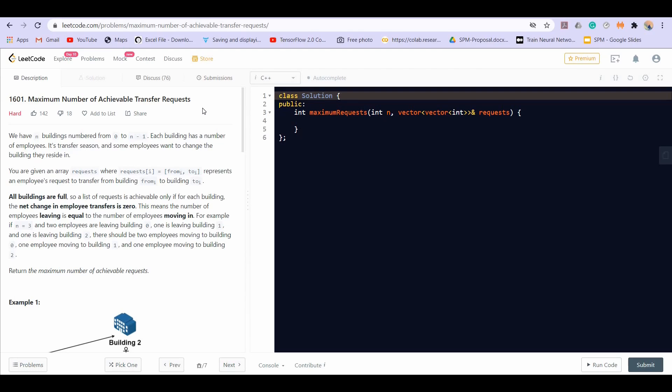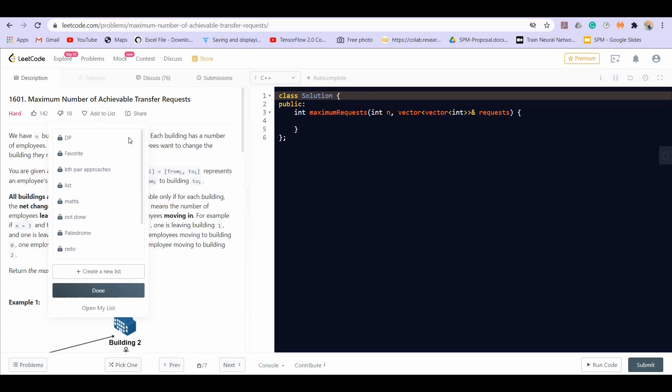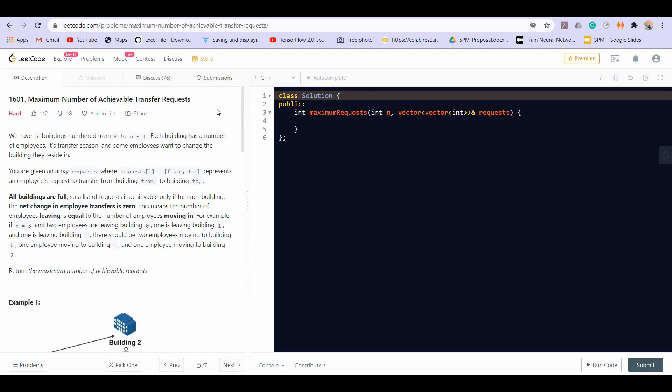Hey there everyone, welcome back to LeadCoding. In this video we will be solving a really interesting problem from LeetCode and the name of the problem is Maximum Number of Achievable Transfer Requests.